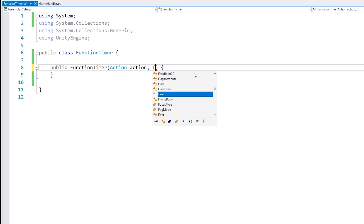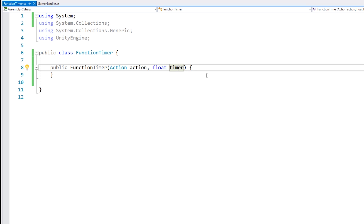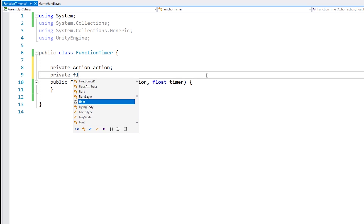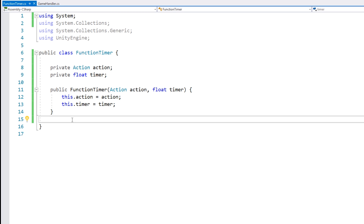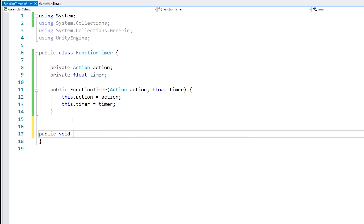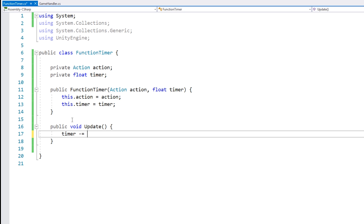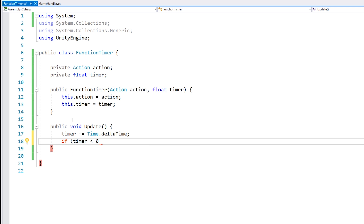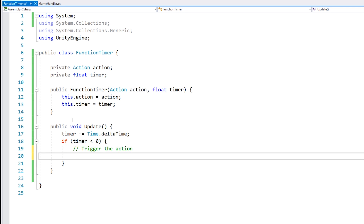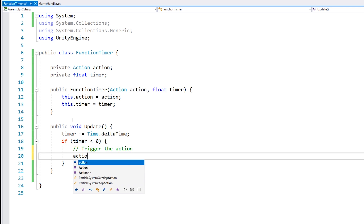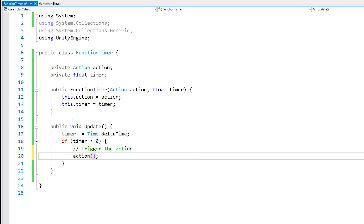We need an Action and then we're also going to need a float for the timer. Now let's store them as variables. And now let's make a function that we will run on Update — so make a simple public void Update. In here we're going to count down the timer using Time.deltaTime, and we just do a simple test: if the timer is under zero, then we trigger the action. The action is essentially just a stored function, so in order to trigger it we simply call action and execute it as if it were a function. That's very simple and it should be working.